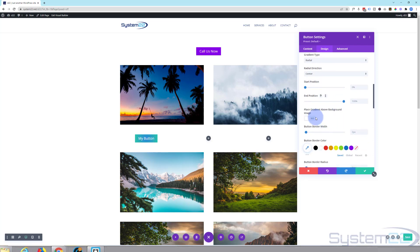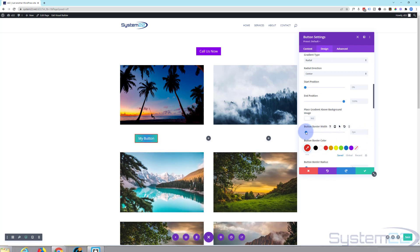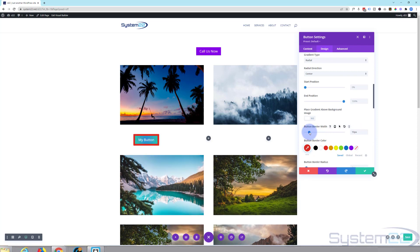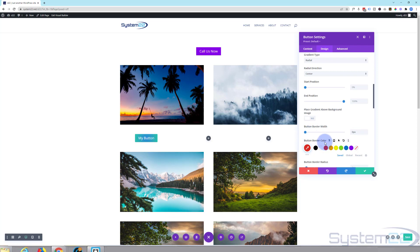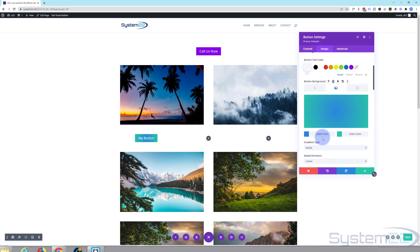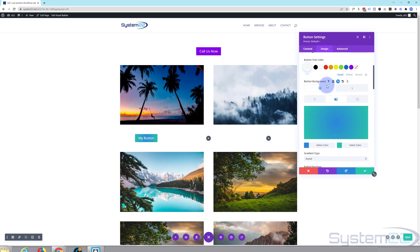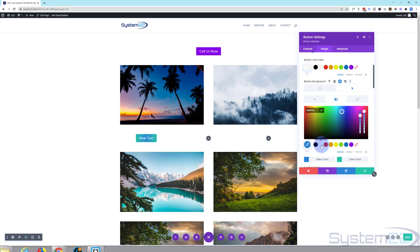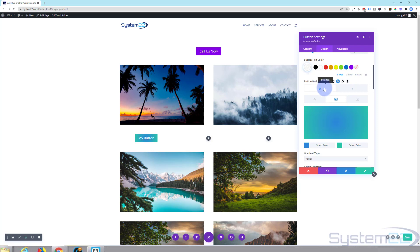We're not using a background image, but if we were you could place it above. For button border width, you can set a border color — say red — and increment it up or down to make it bigger or smaller, or take it away completely. With gradient buttons, it's often a good idea to remove the border unless you're using it for an effect, since you'd need to match it to your colors. We can also change the button on hover to a different gradient — let's go to the hover state and change the colors to red and purple.